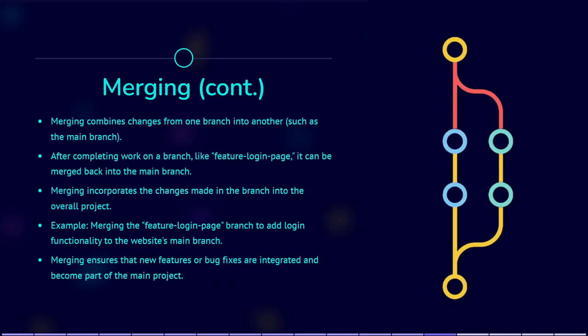Each branch maintains its own set of changes and commits, separate from other branches. When ready, all parties working on their own individual copies of the project can add their own contribution to the main project.